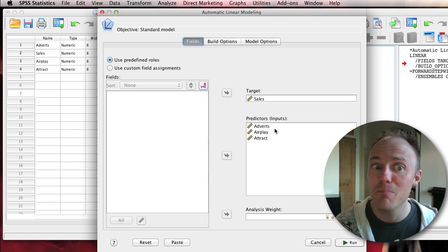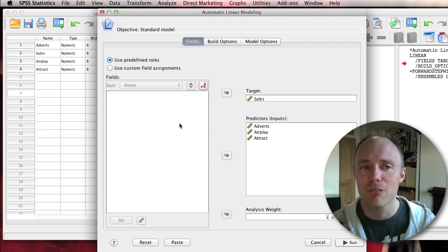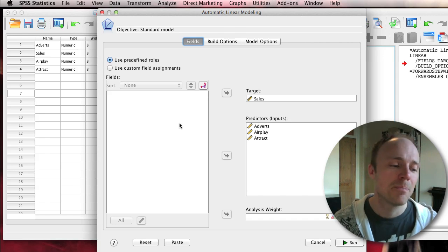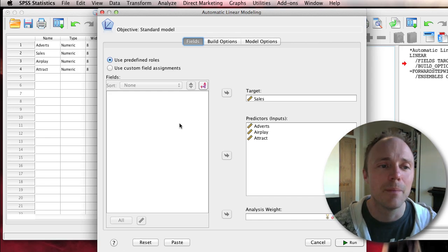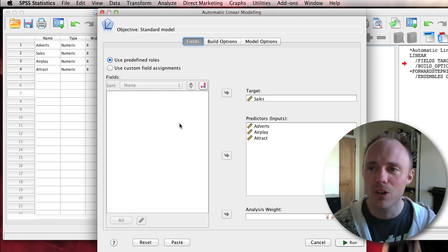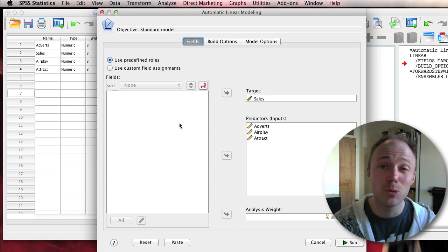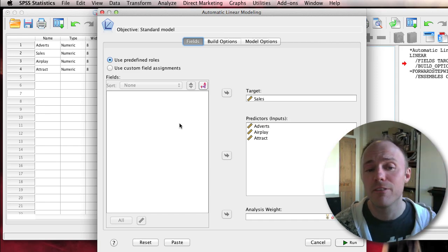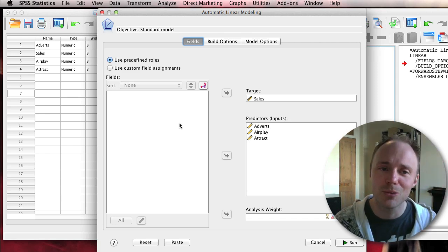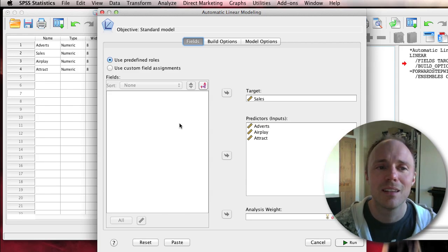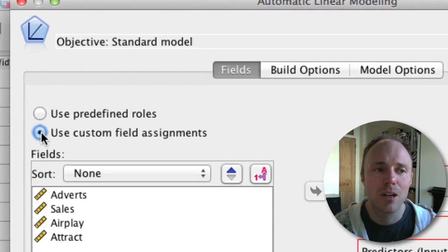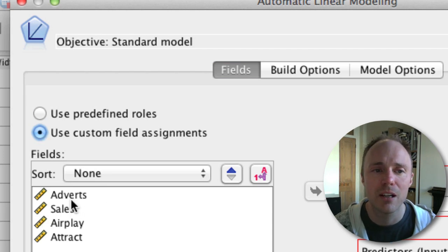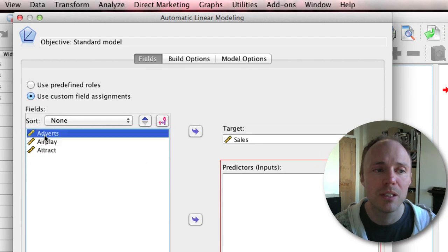It's guessed that we want to predict album sales from our three inputs: adverts, airplay, and attractiveness. That is kind of what we wanted to do actually, so by setting our roles up we've helped SPSS to work out what model we want to fit. However, we've got a very simple data set here with only the variables we actually want to use, so it's quite straightforward for SPSS to guess.